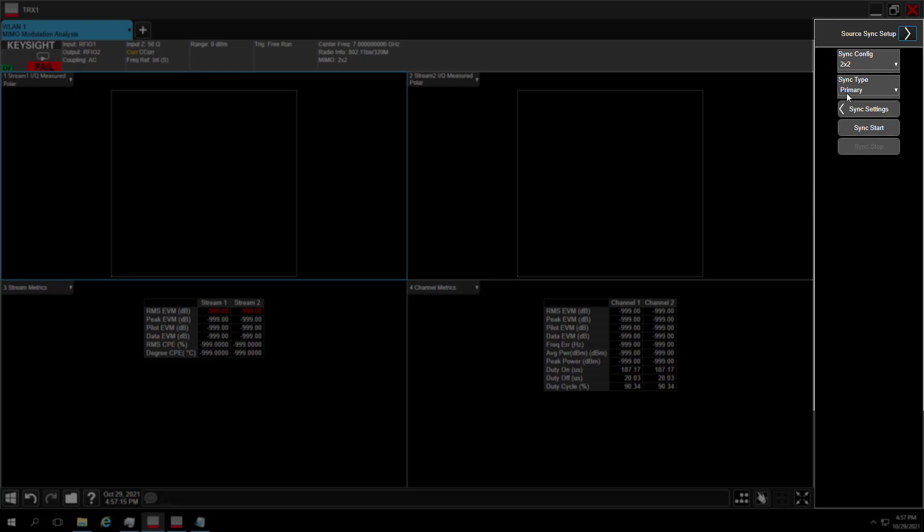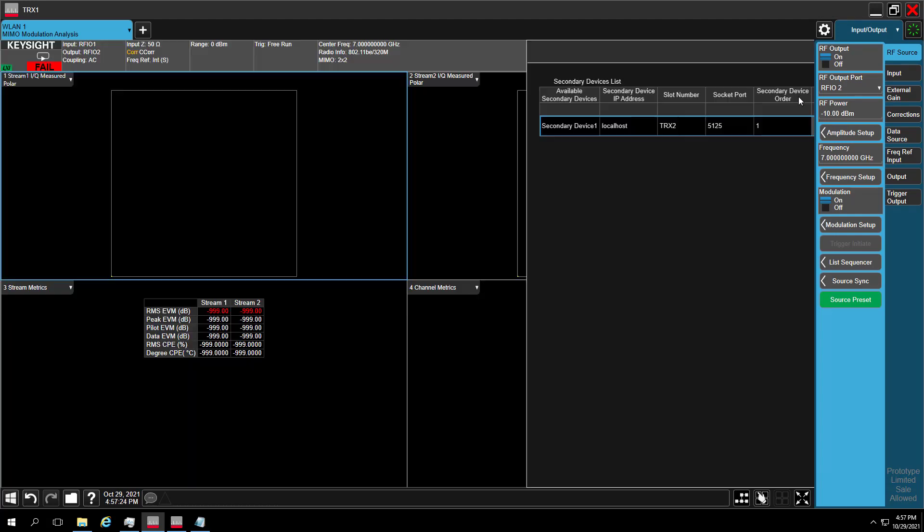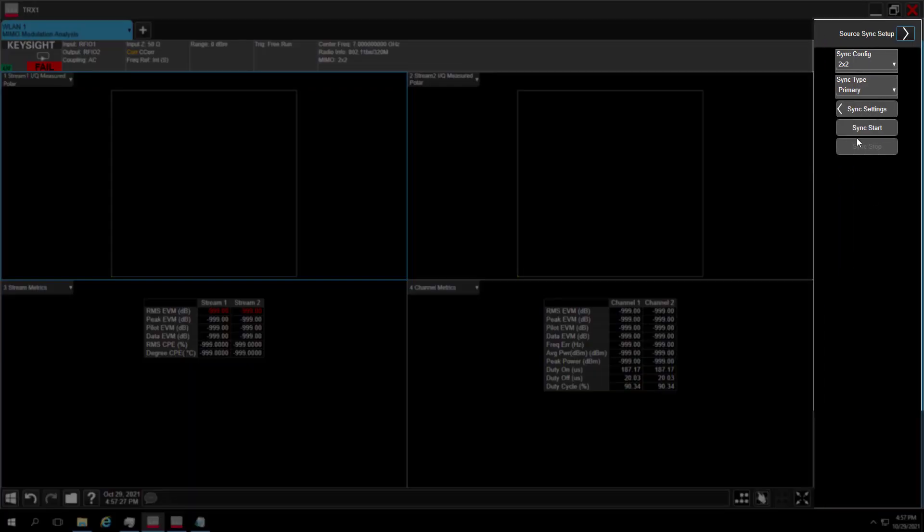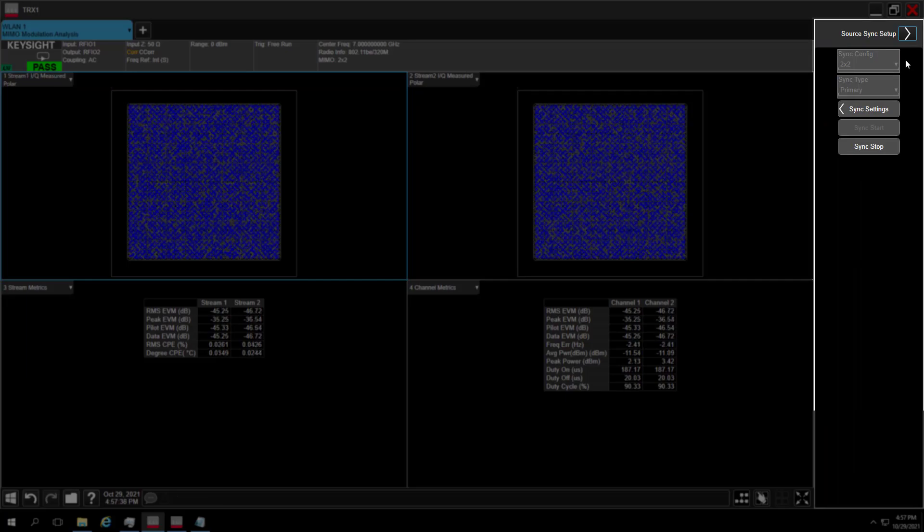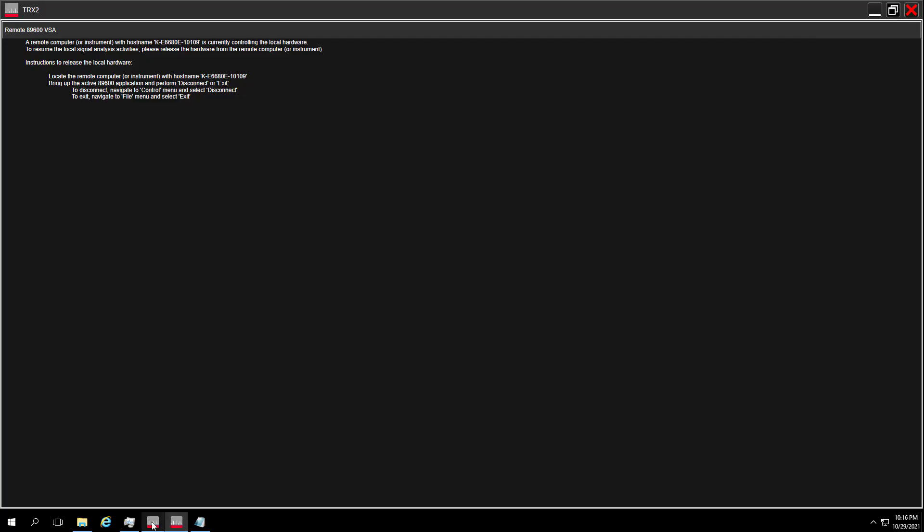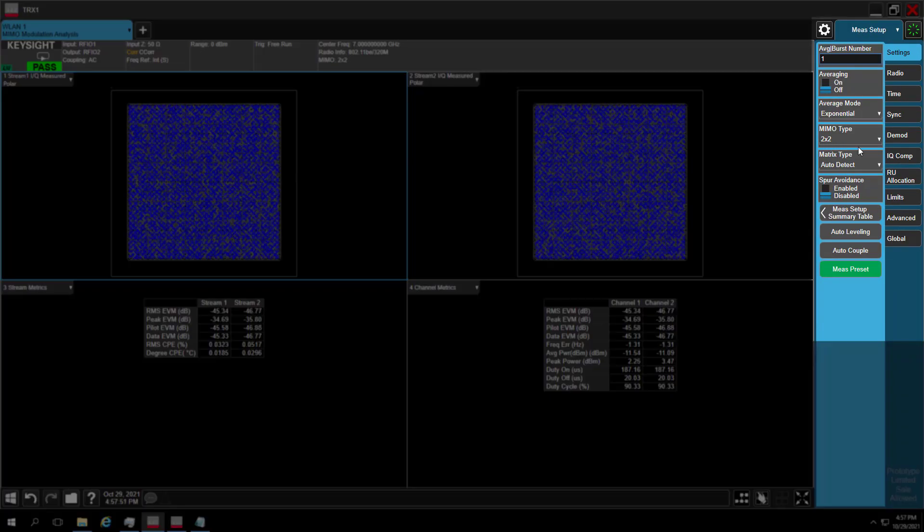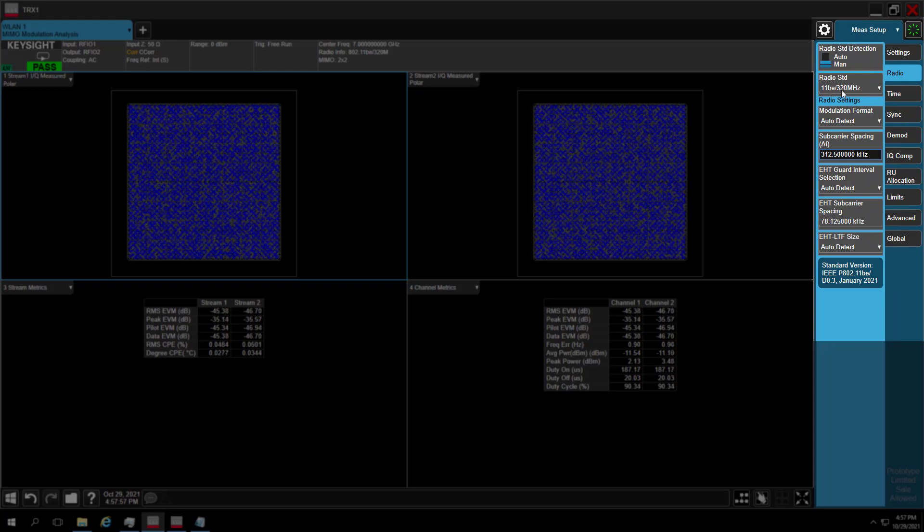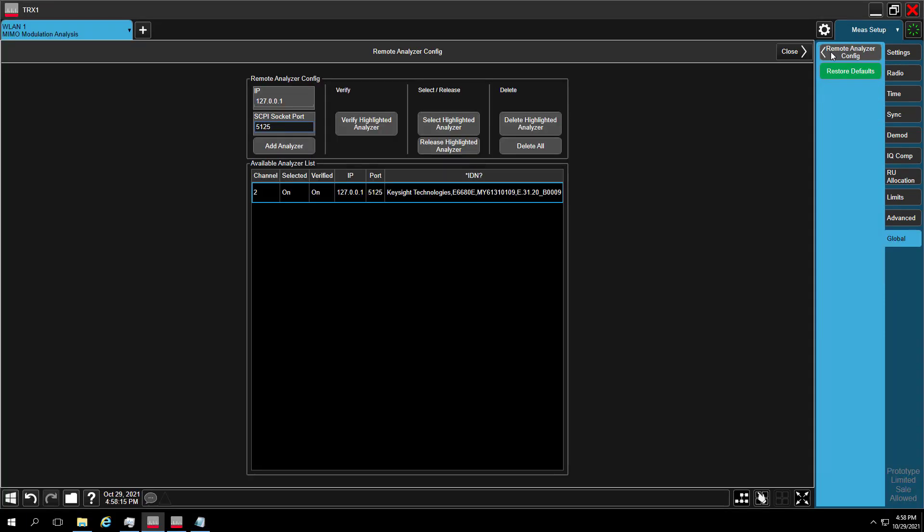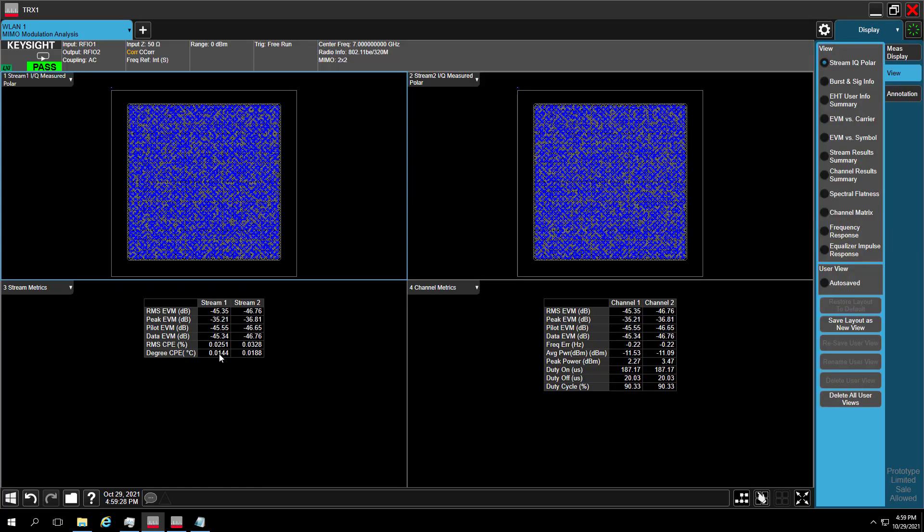Next, let's do source sync. Pick 2x2 MIMO. Select transceiver 1 as primary unit. Press sync start after hardware configuration done. As we can see, source sync is correct now. Transceiver 2 is in secondary mode now. After source configuration, let's config analyzer's part. Pick MIMO type 2x2, set radio standard and config channel 2 analyzer connection.